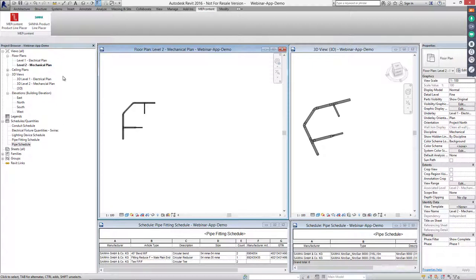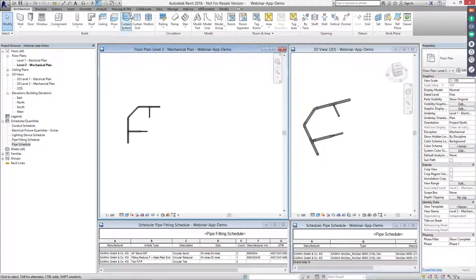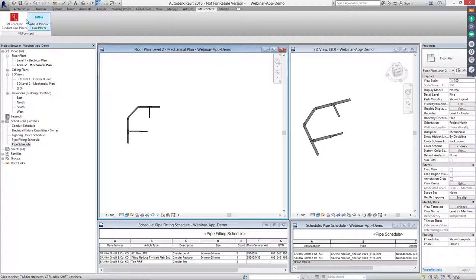Today I will show you how to design some piping systems with the apps we just mentioned. In the Revit ribbon, you will find the standard tabs. As soon as you download a MEP Content app, you will see the MEP Content ribbon and find the available apps. Today we zoom into the piping app — I've installed the SANA app and the MEP Content generic app.